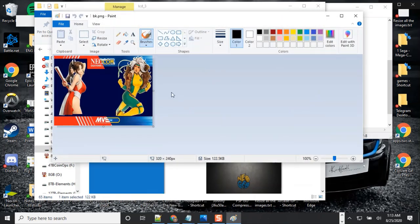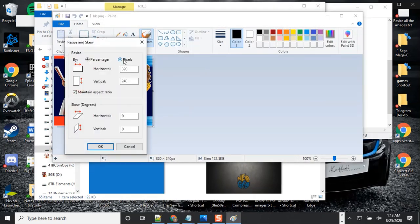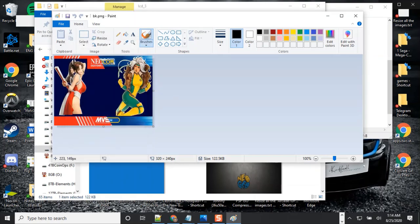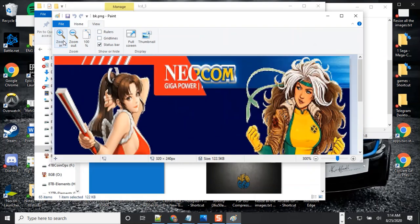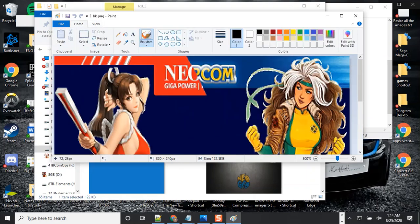What you normally do is edit the file and change the size — make sure the picture you download is 320 by 240. That's the picture size, not for the box art. This is for the picture background. Now I don't like this because it's blocking the name, so I'm going to go to View and zoom in.